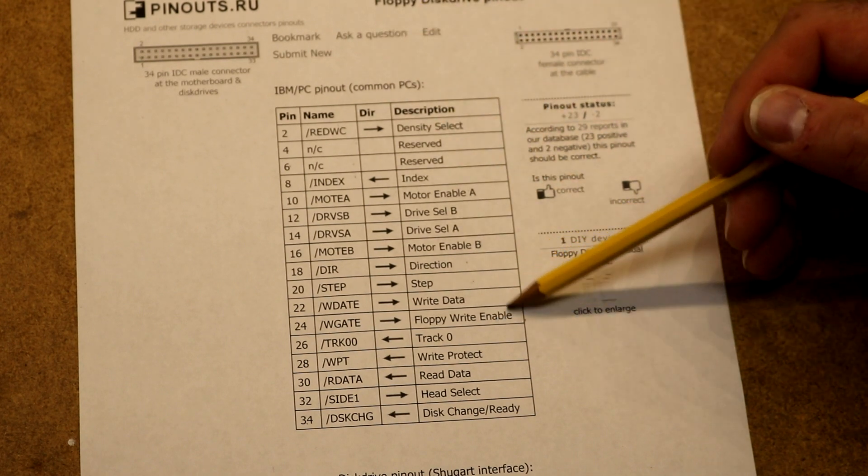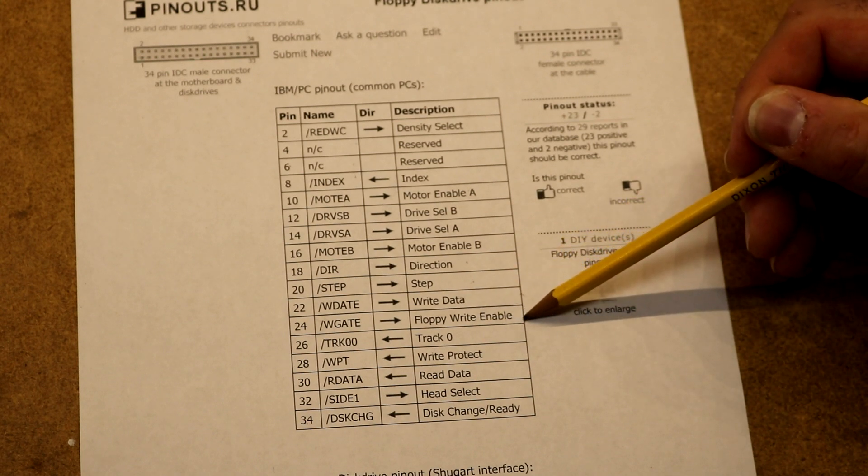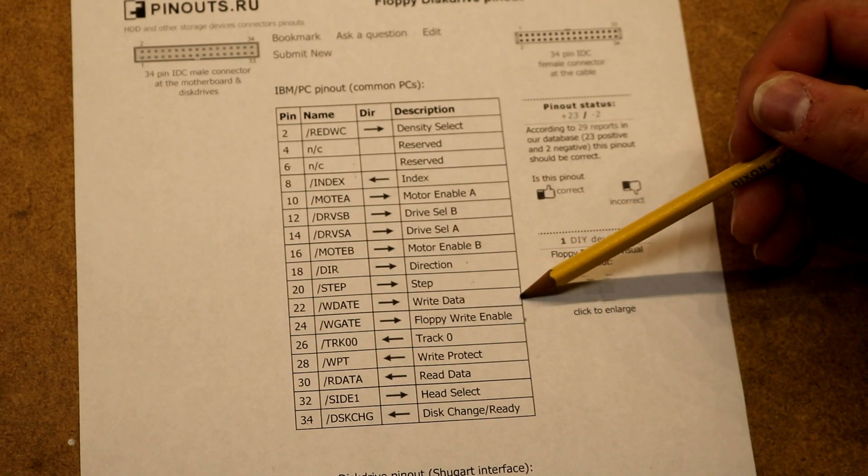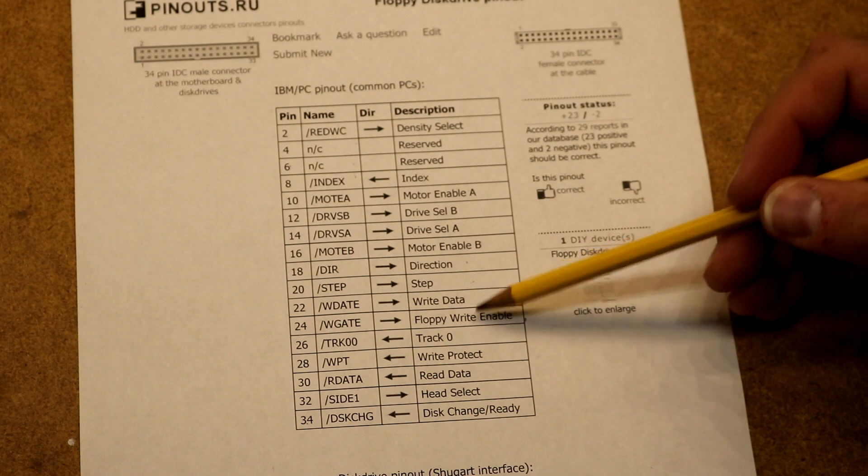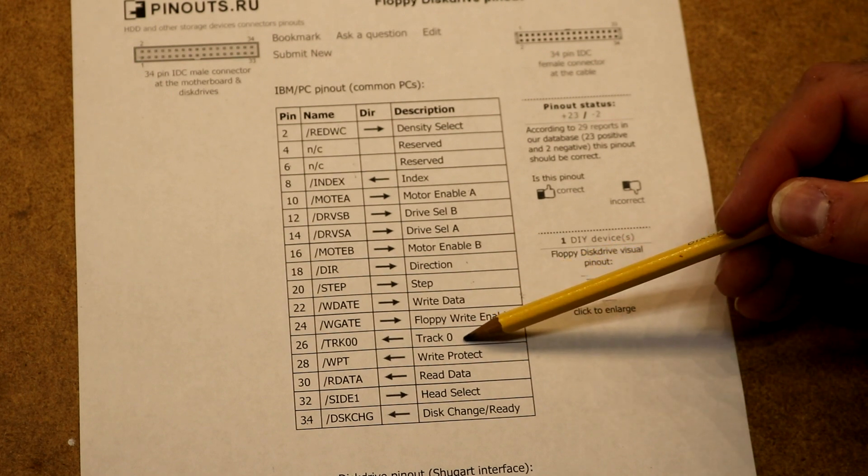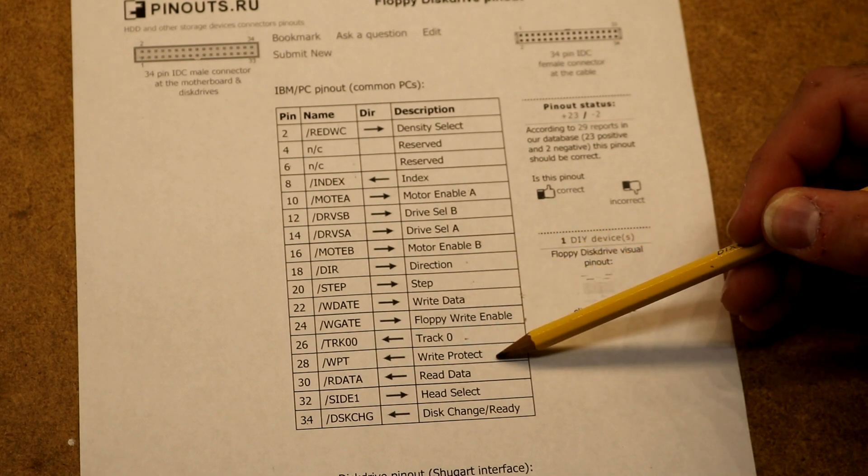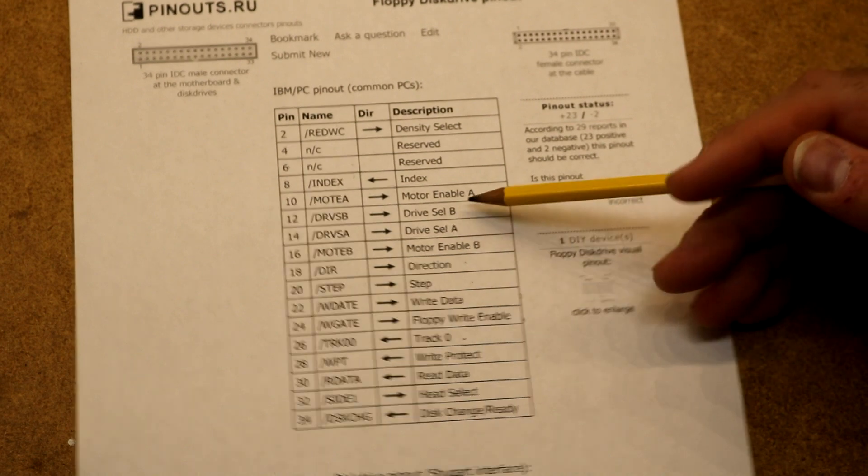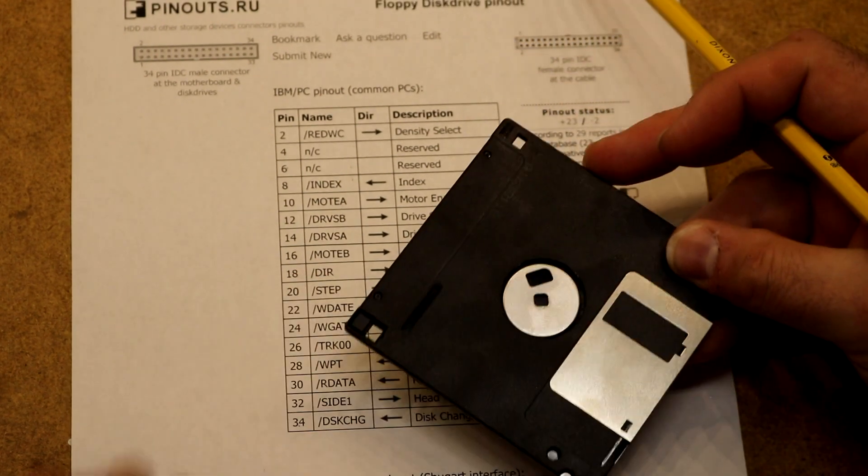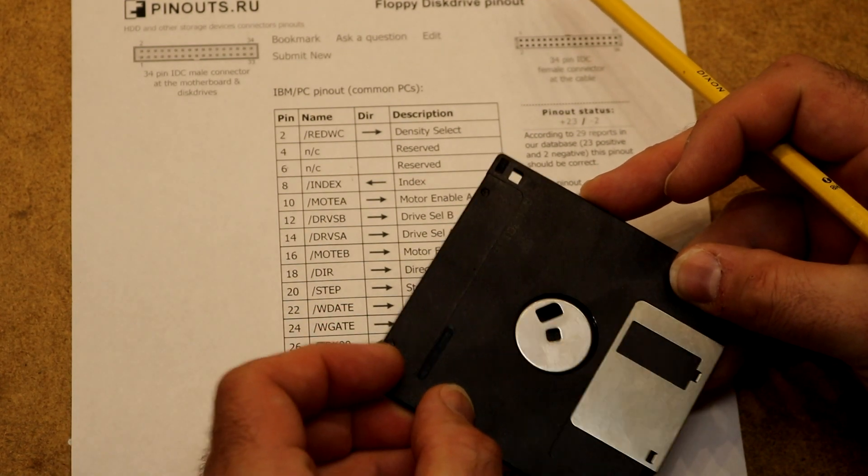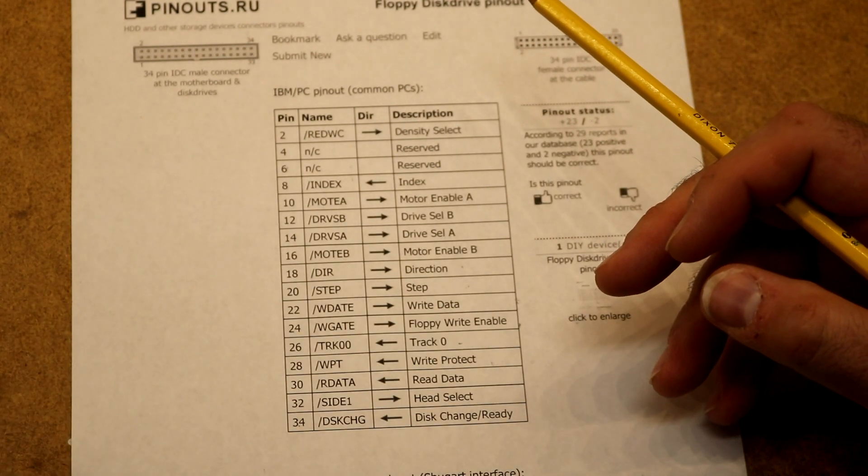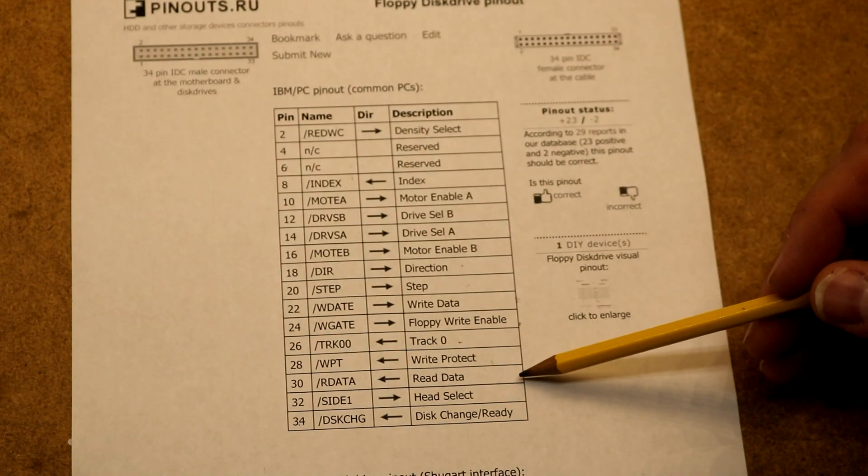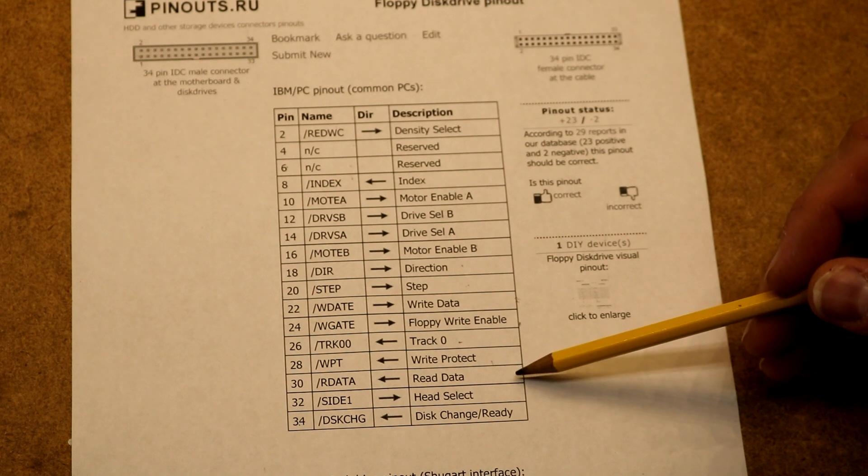Then there's these two pins that do writes. There is a write enable - you set that low and it activates the head so the data will be written. And then there's a write data pin which you would stream your data bits out to so they would get written to the disk. Down here is a track zero signal that lets us know when we're on the first track. There's write protect which lets us know if our disk is write protected. That's a read data pin that's going to read the data off the floppy and send it to the controller for decoding.